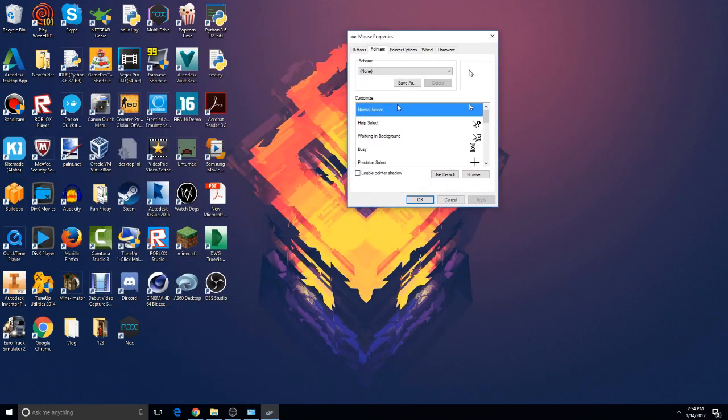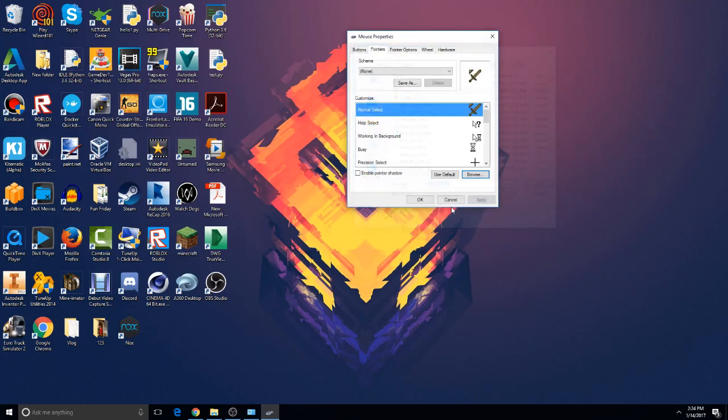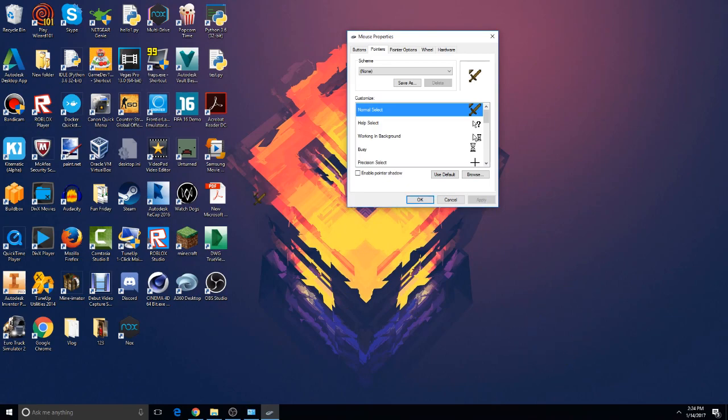So now you can minimize this now, and now we go back to the Normal Select, click Browse and select the cursor that we just made and click Open and click Apply. And now I have a diamond sword as my cursor. Isn't that beast? So yeah, it's really cool.